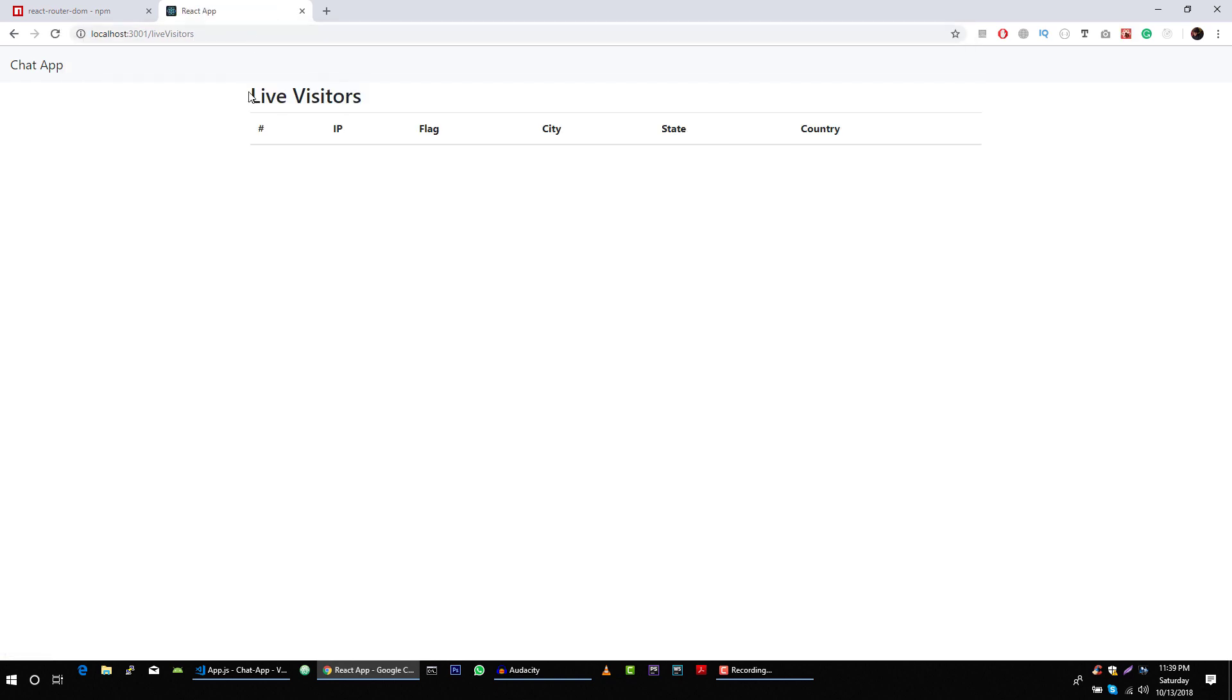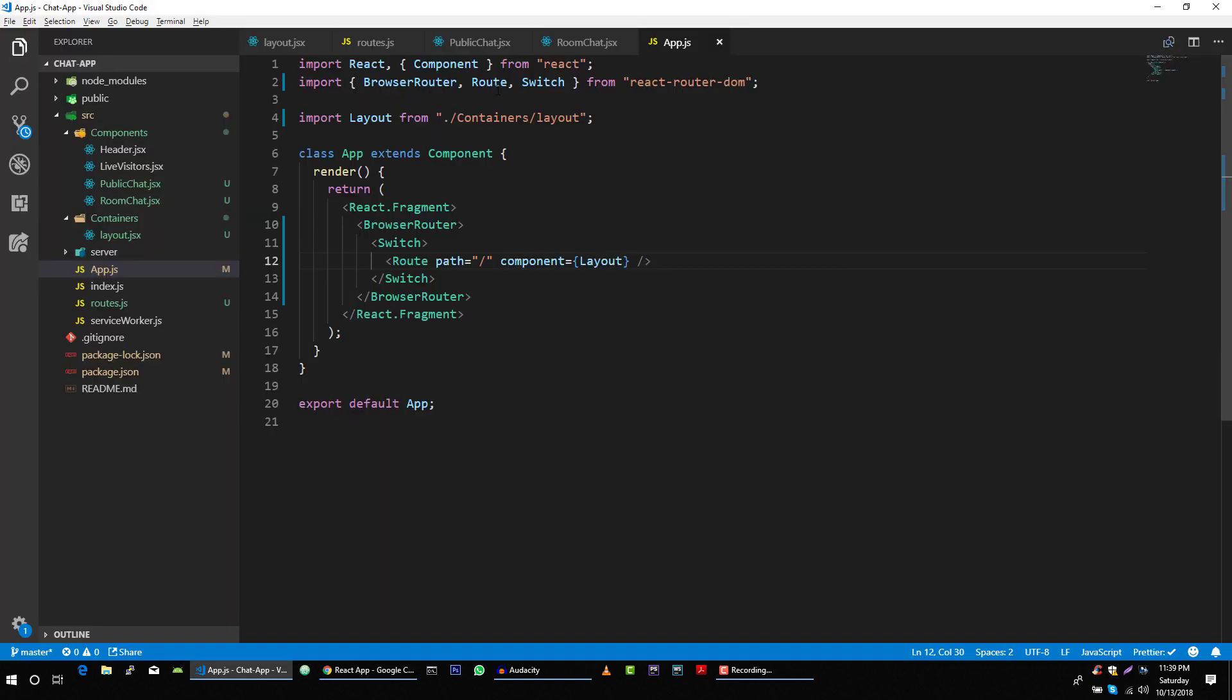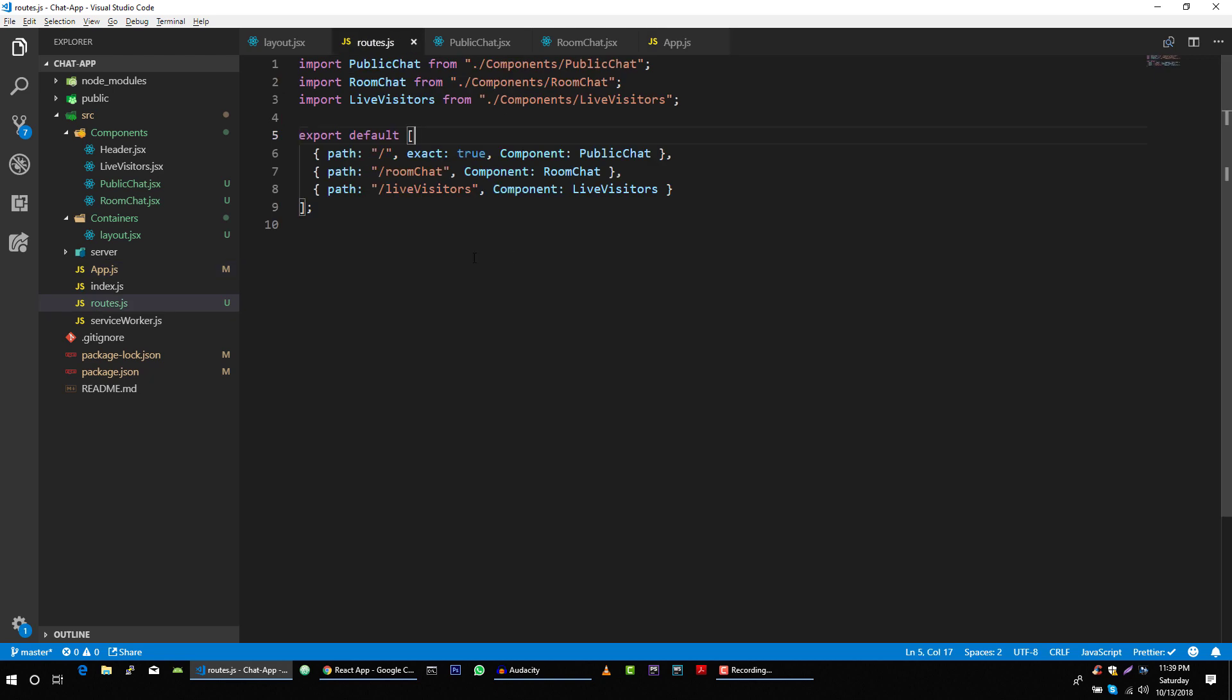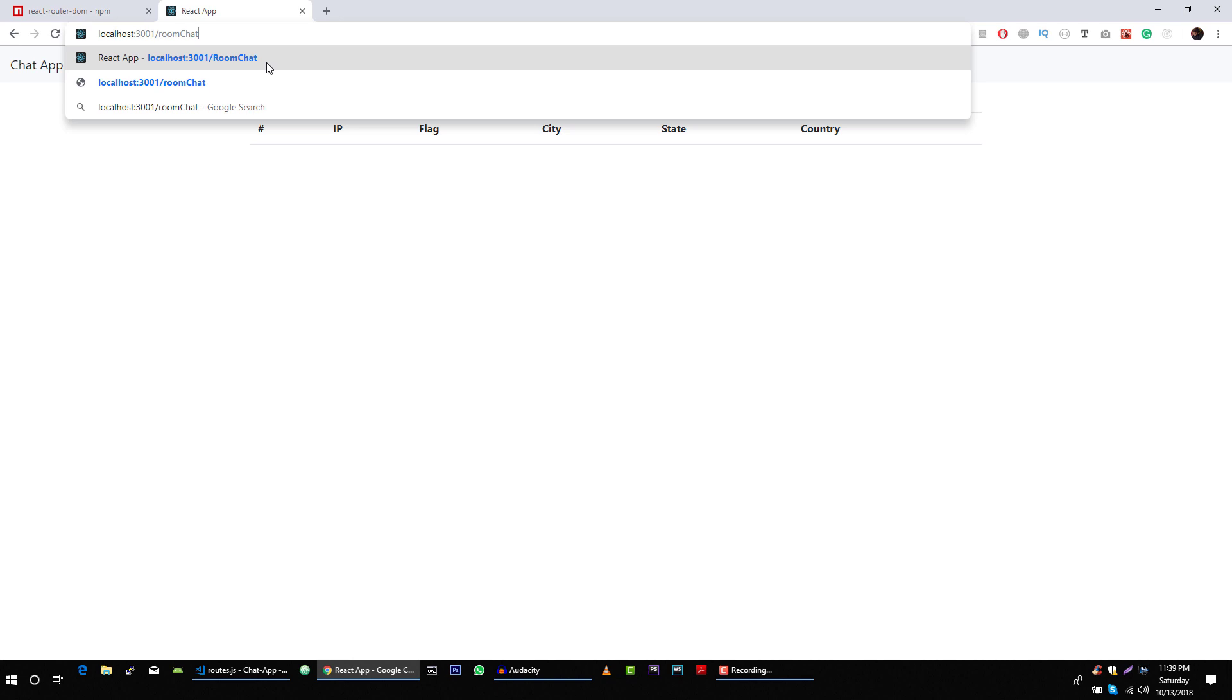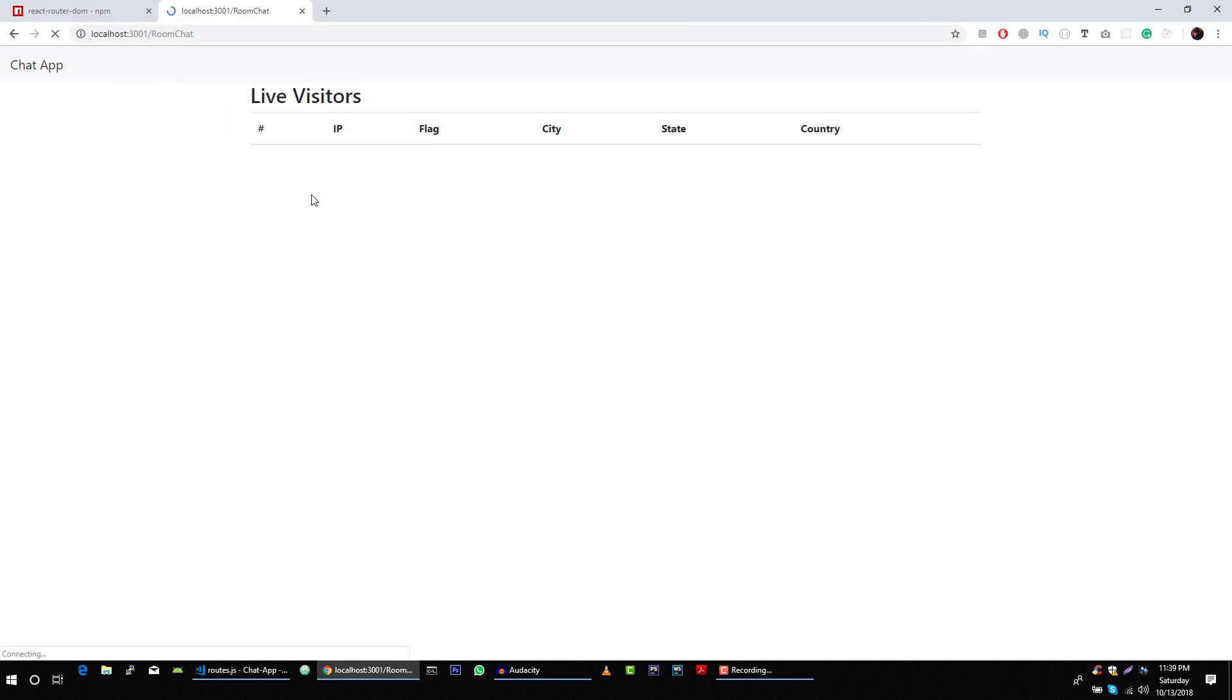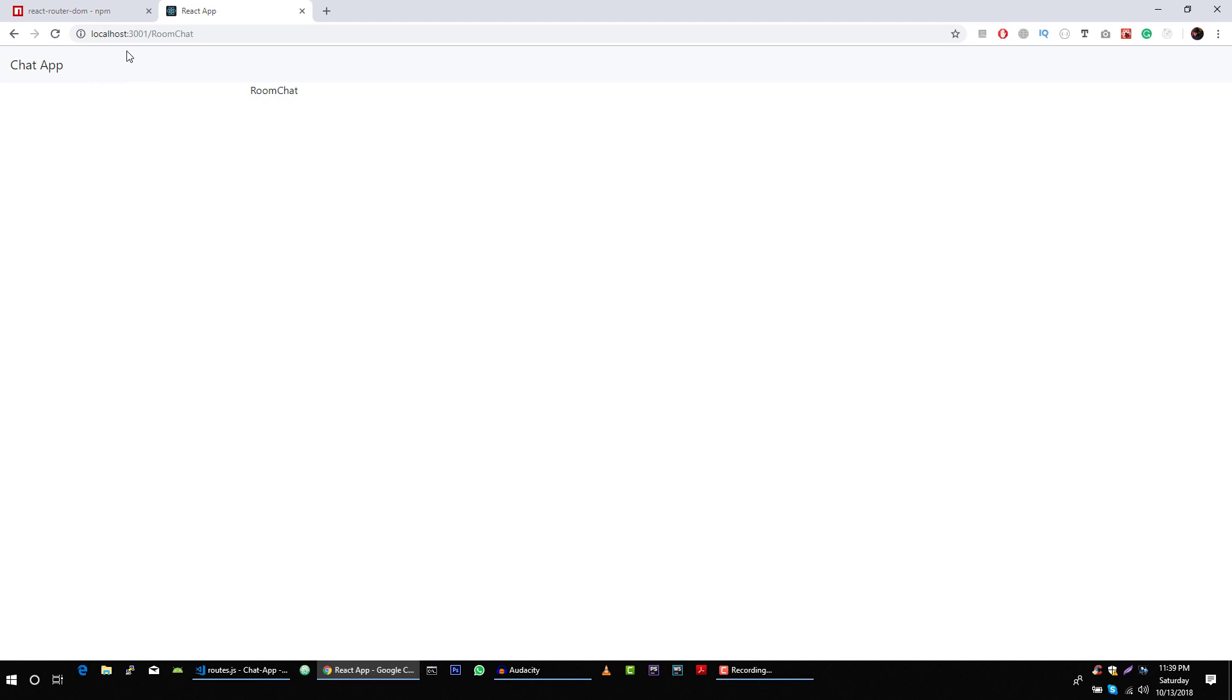Live visitors. And we have our live visitors URL. And if we go to room chat, now we got our room chat. In the next video, I will create links to navigate between these different URLs.